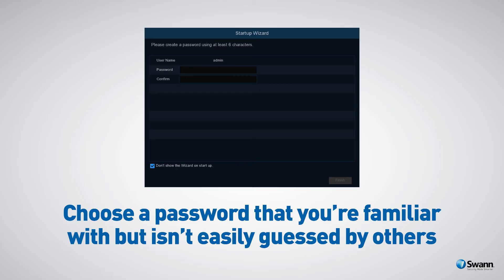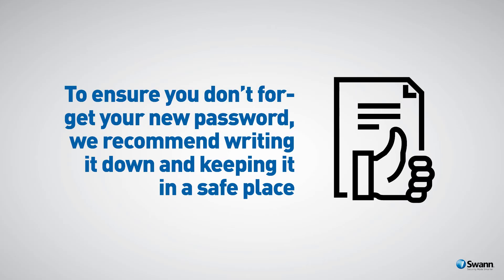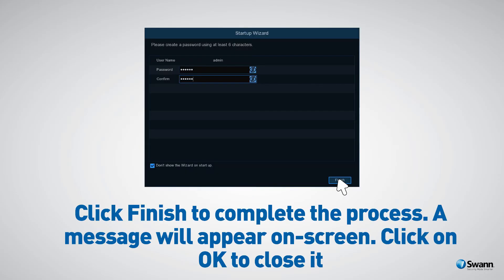Choose a password that you're familiar with but isn't easily guessed by others. To ensure you don't forget your new password, we recommend writing it down and keeping it in a safe place. Click finish to complete the process. A message will appear on screen — click ok to close it.